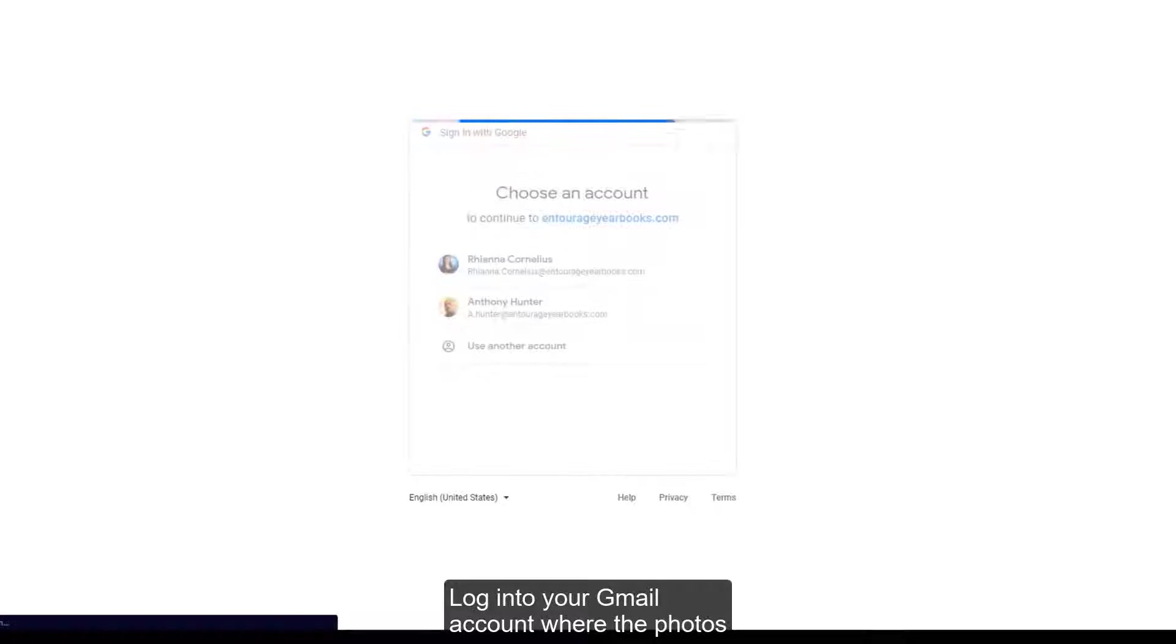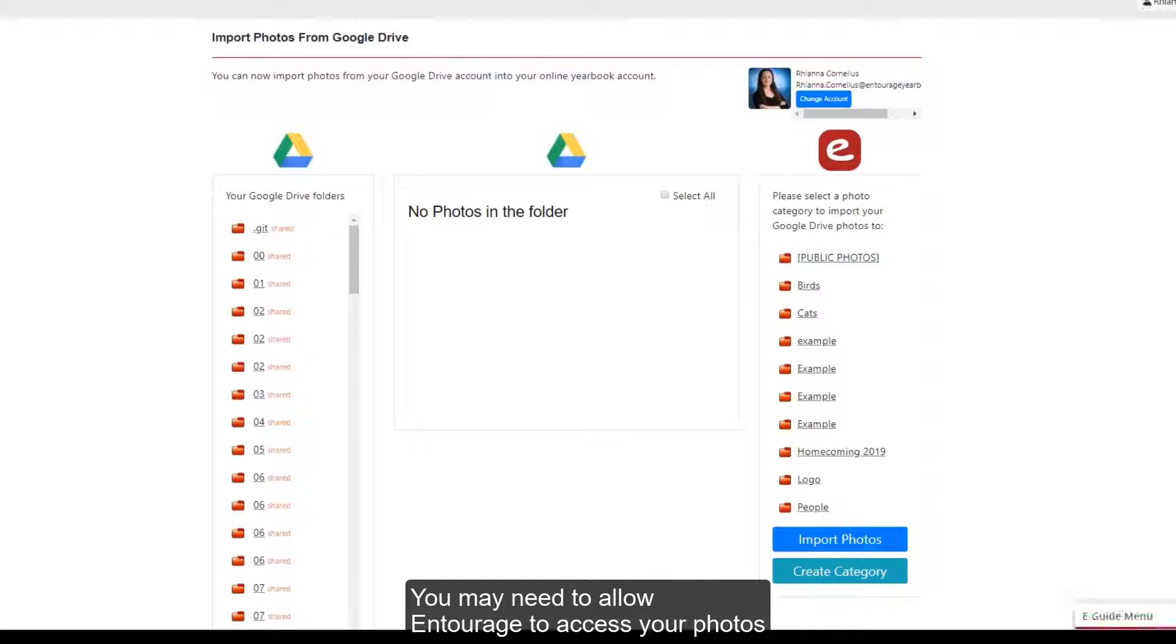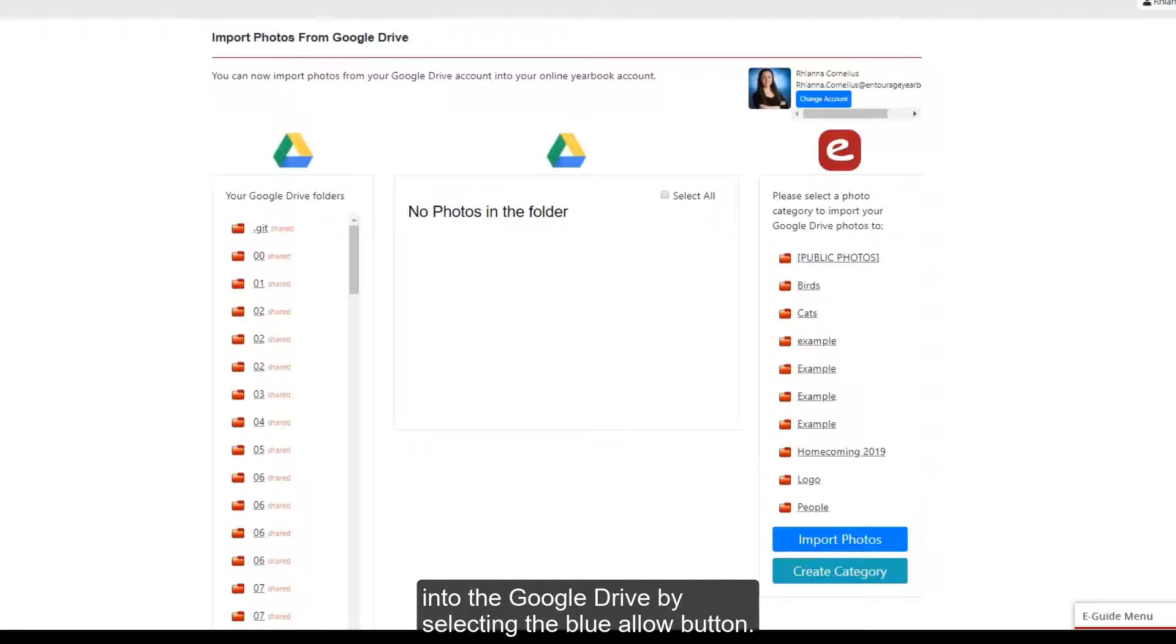Log into your Gmail account where the photos are located that you would like to import. You may need to allow Entourage to access your photos in the Google Drive by selecting the blue Allow button.